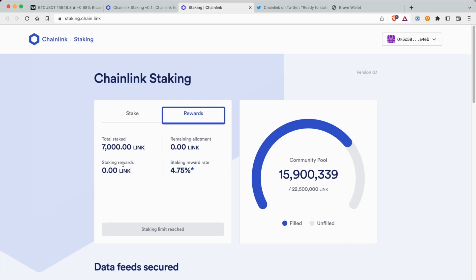Total staked is 7,000 on the APR, currently 7.75%.